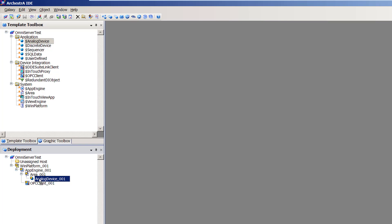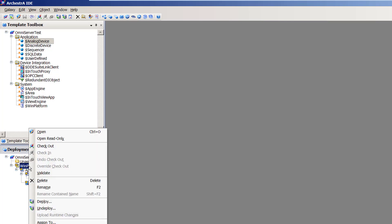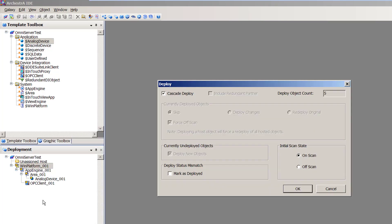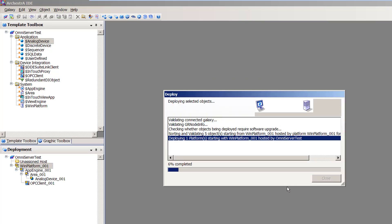All of my objects have been configured and assigned. The next step is to deploy my Galaxy so I can collect my simulated live data from OmniServer. To do so, I right-click on my WinPlatform object and select Deploy. This opens my Deploy dialog box where I'll keep the default settings to deploy all of the objects I've just configured, and click OK to start the deployment.